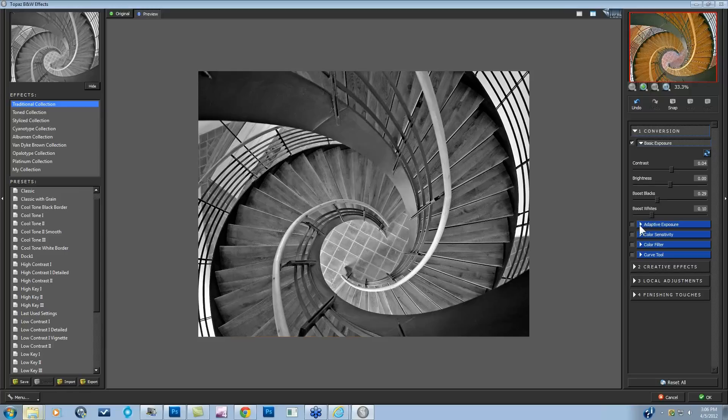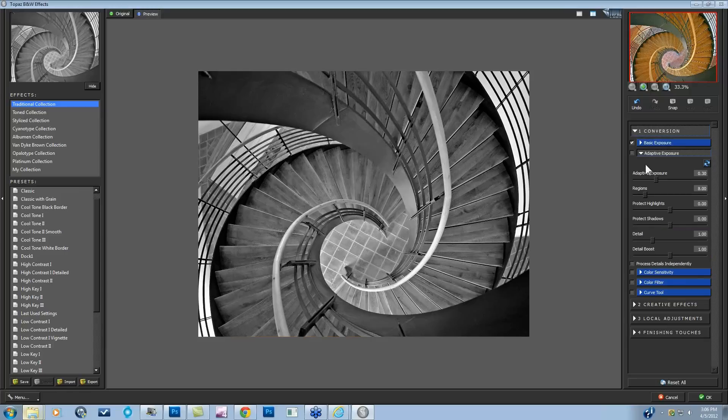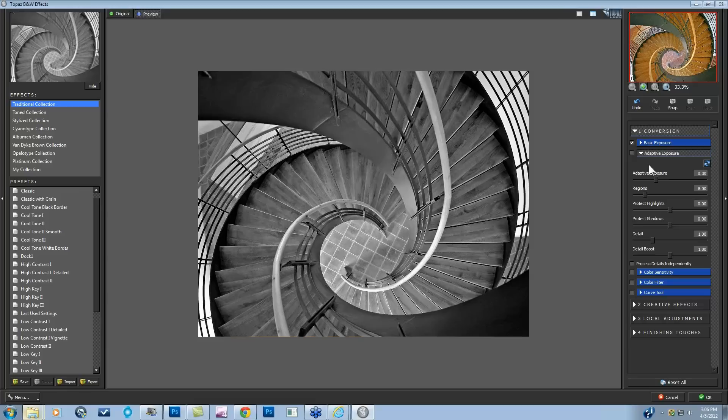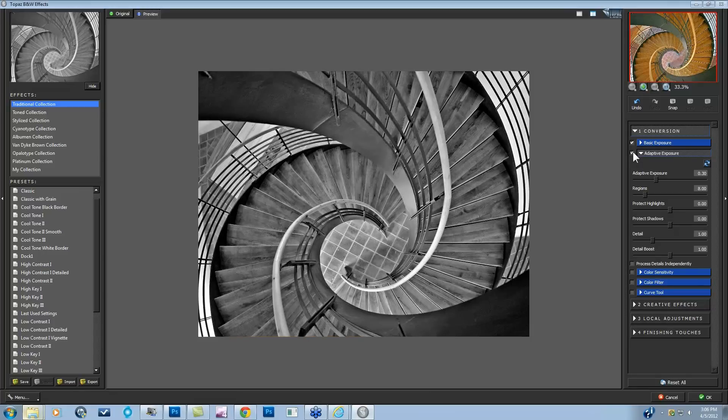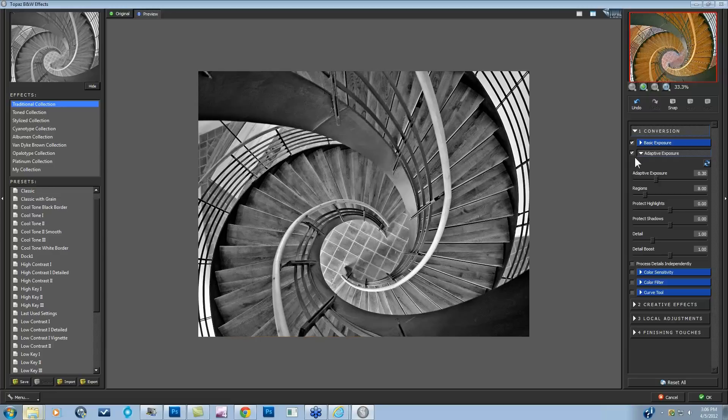The next tone control area is the adaptive exposure. The adaptive exposure is really the unique algorithm that kind of got transferred from Adjust that works on the exposure settings on a more localized way. I just clicked it on with a checkmark here. Here's before, and here's after.